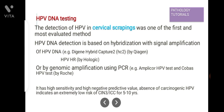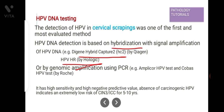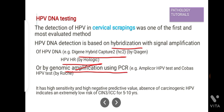First is HPV DNA testing. Detection of HPV in cervical scrapings was one of the first and most evaluated methods. Detection of HPV DNA is based on hybridization with signal amplification, for example Digene Hybrid Capture 2 (HC2) and HPV HR biologic. HPV DNA detection is also done by genomic amplification using PCR, for example the Amplicor HPV test and Cobas HPV test. This HPV DNA testing has high sensitivity and high negative predictive value, because absence of carcinogenic HPV DNA indicates an extremely low risk for CIN3 or invasive cervical cancer for the next 5 to 10 years.